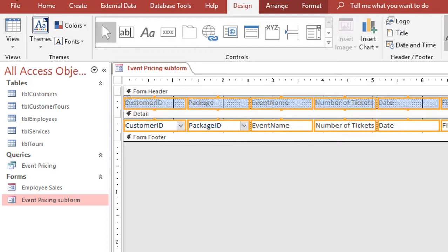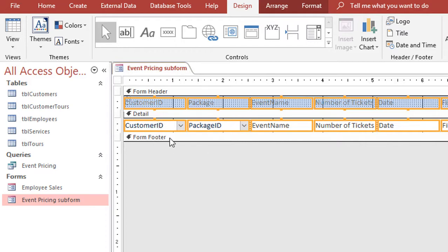I'm going to go ahead and save this. And now the next step that I have to do is I want to be able to get a calculation to appear. And what my goal is is that when I have the subform added to a main form, I need to list all the records for whatever employee is showing up in the main form, and then at the very bottom I need a calculation.